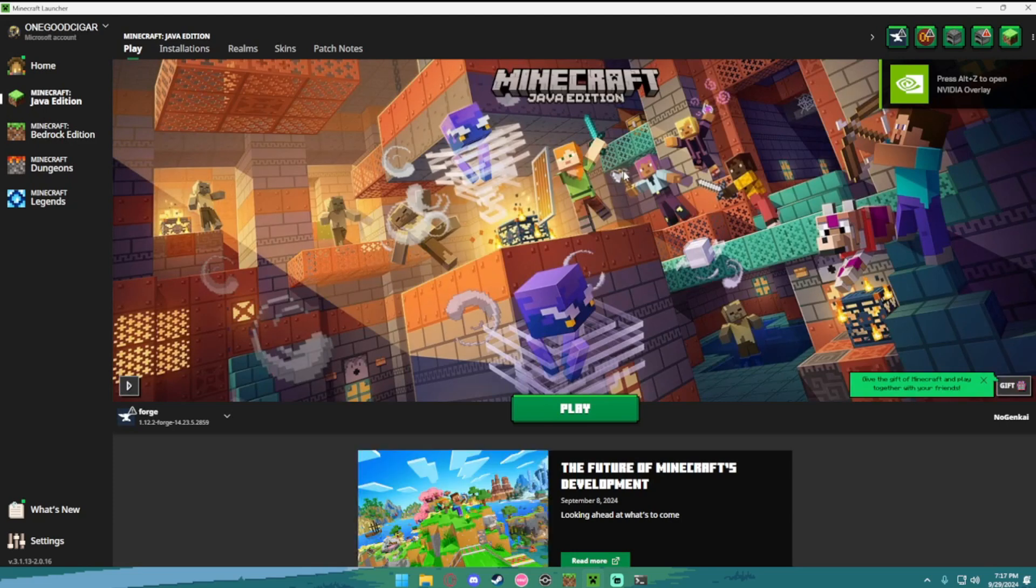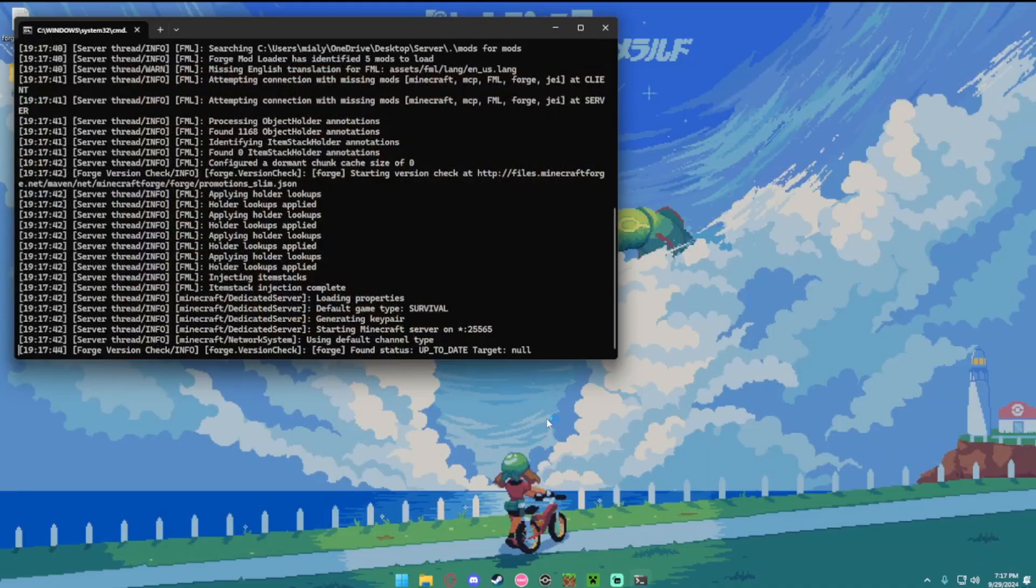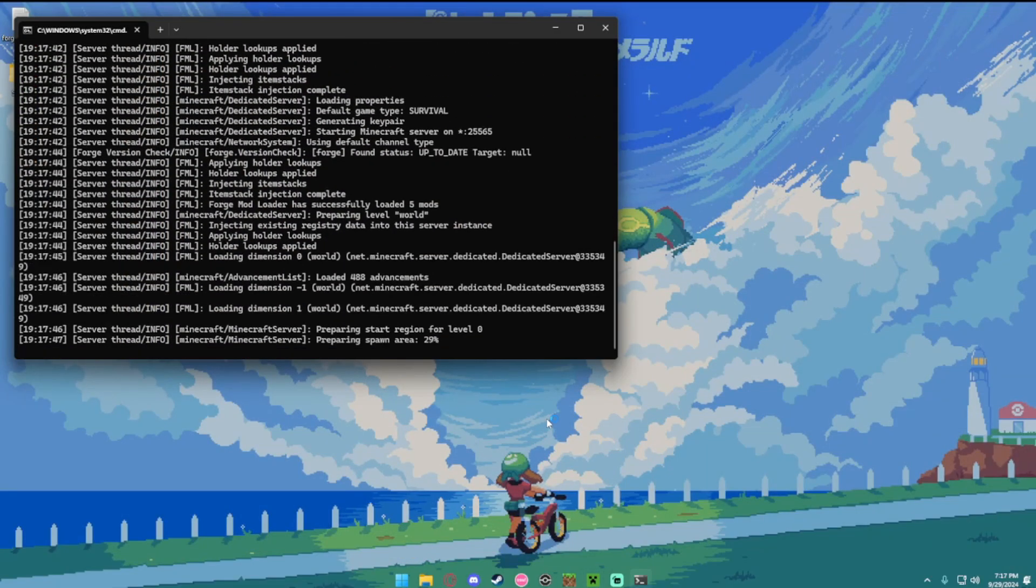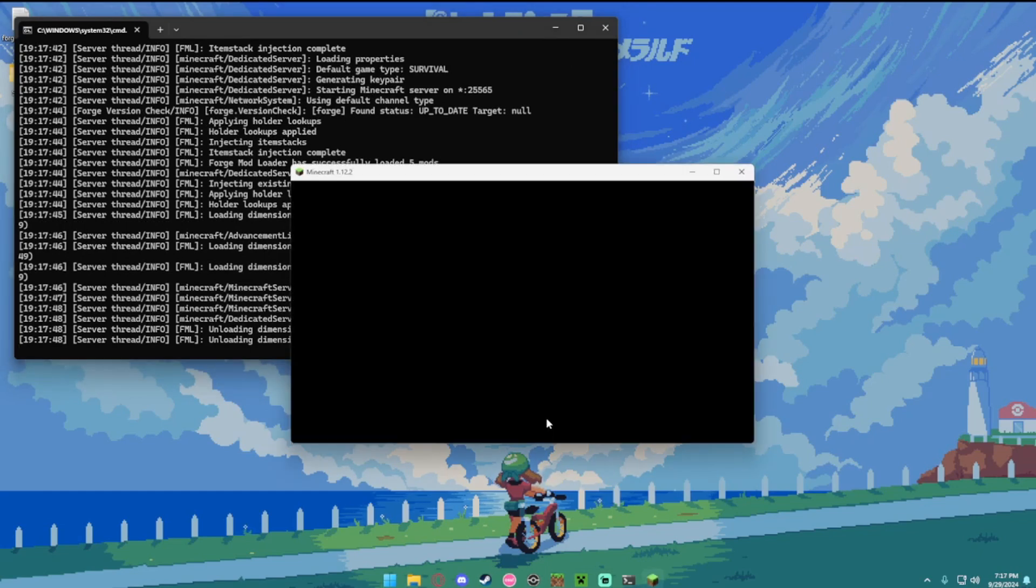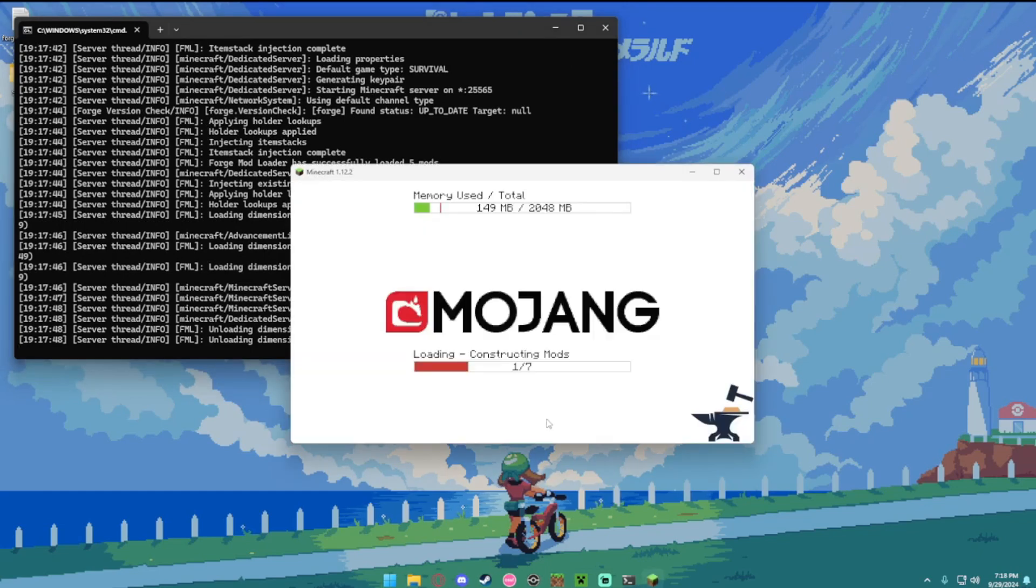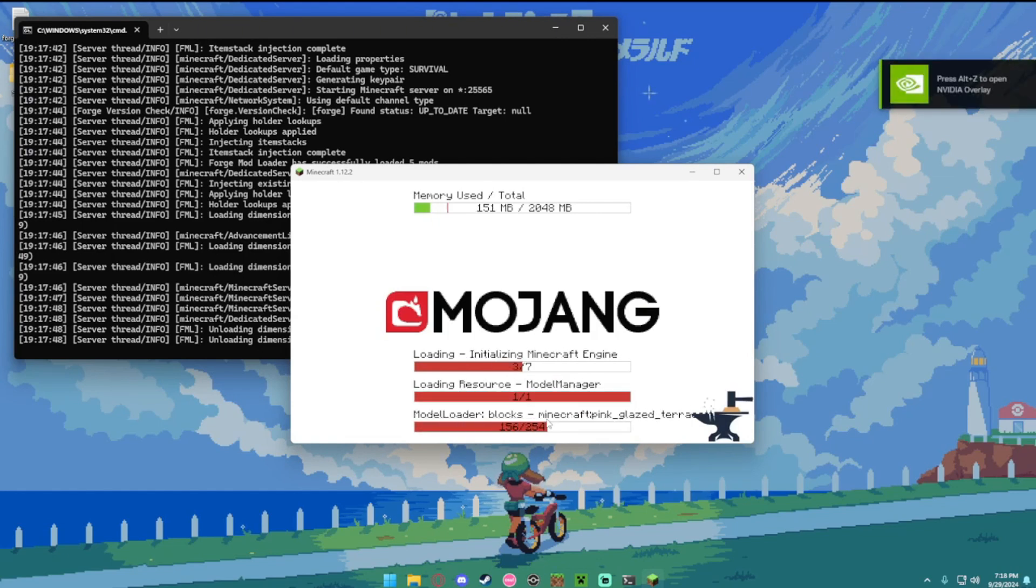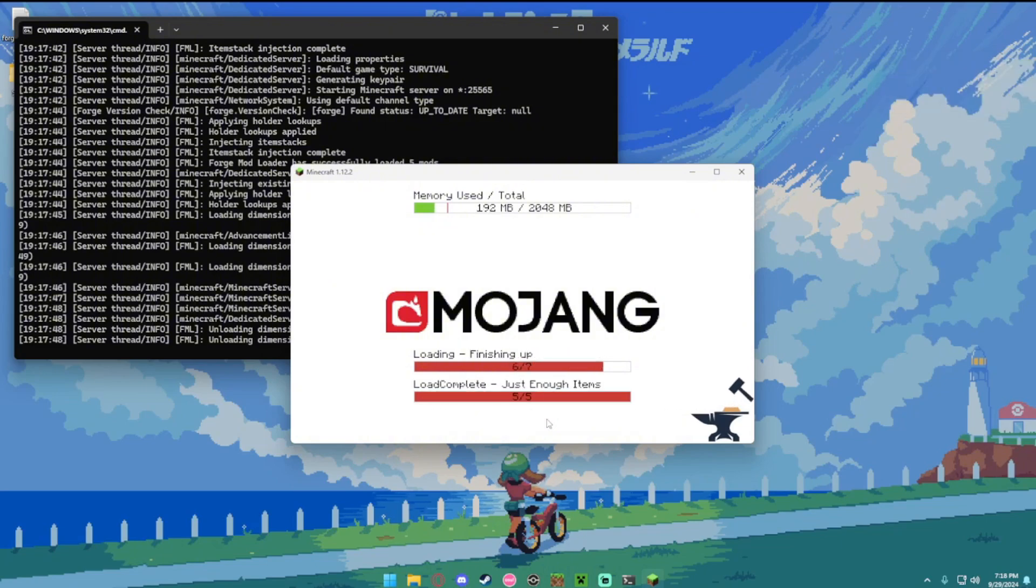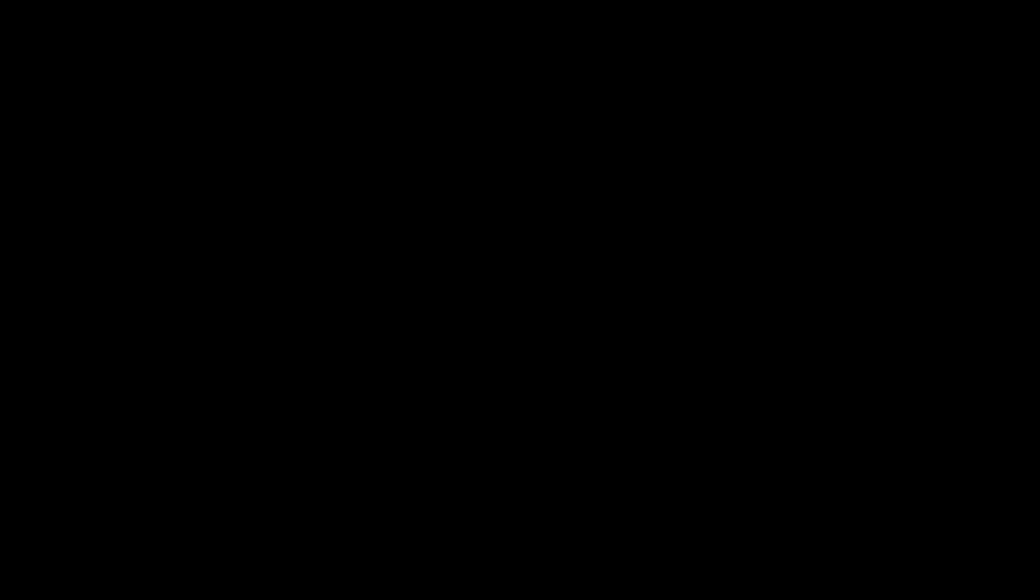Once your minecraft launcher is open, make sure it says forge 1.12.2 and hit play. So you can see it loading in, it said just enough items. That means everything is good on the client side.